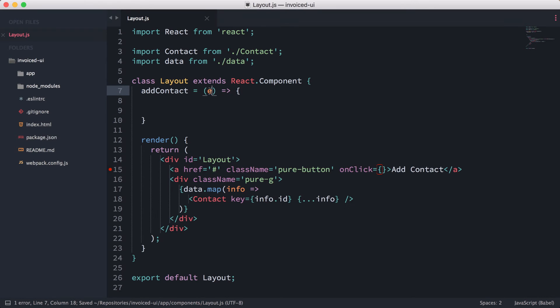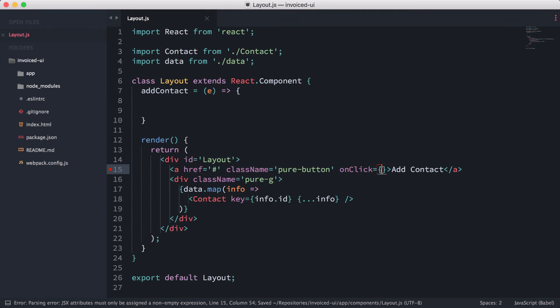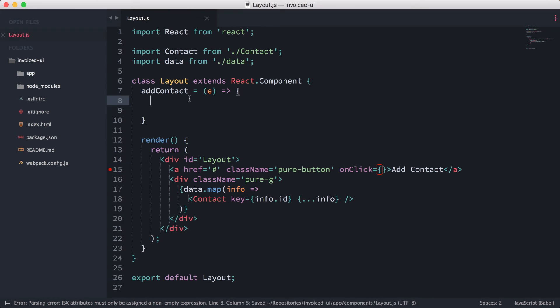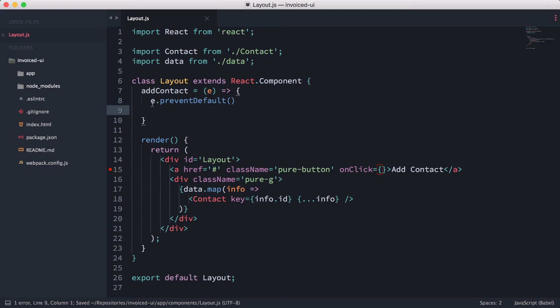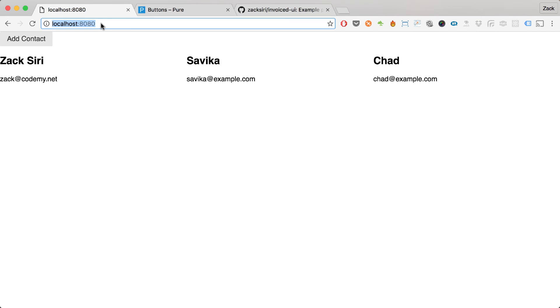Here I'm just going to put the e. This e is going to be the event object that gets propagated through this onClick event over here. Basically what we're going to do is e.preventDefault. What this is going to do is stop the browser from adding that pound sign once we click on this button.